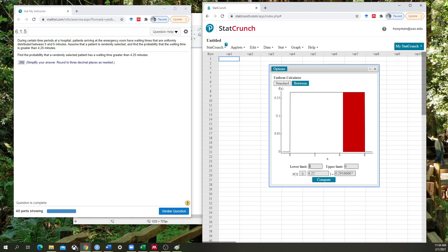So you have to first make sure that you understand if it's greater than or less than. Make sure that you've put in the lower and upper limit accordingly, and then make sure you're putting in the correct number here accordingly as well. And it will give you your answer and it will save you a lot of time.